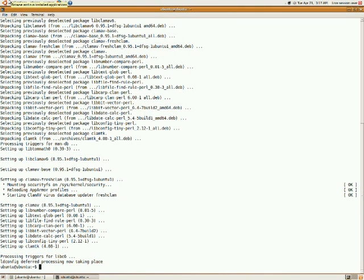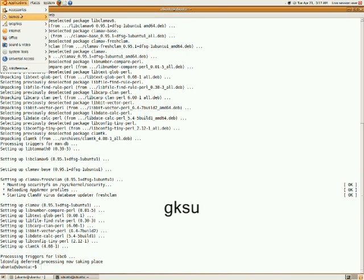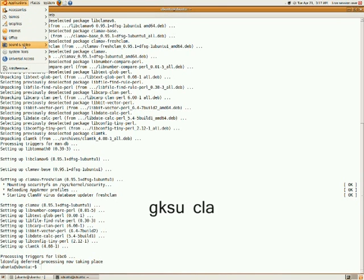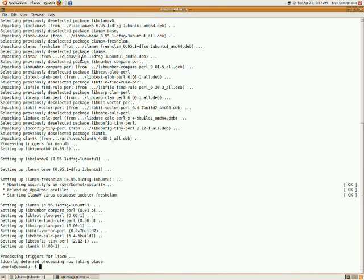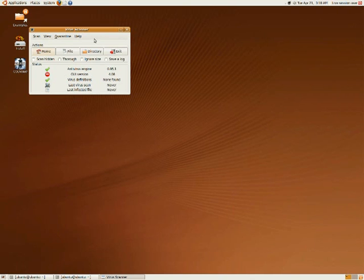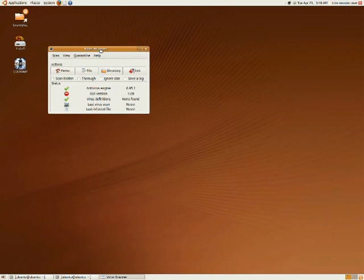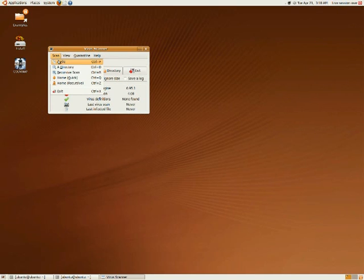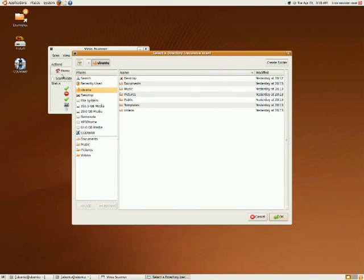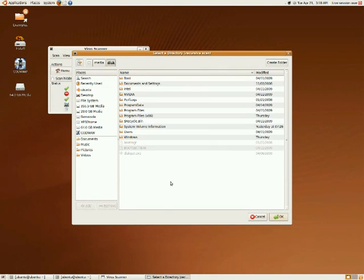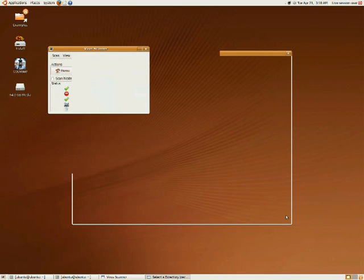After the installation is complete, type the code to access the program, or you can go to Applications, System, and Virus Scan. After it pops up, go to Scan and select Recursive Scan, then designate which drive you want to scan for viruses and hit OK.